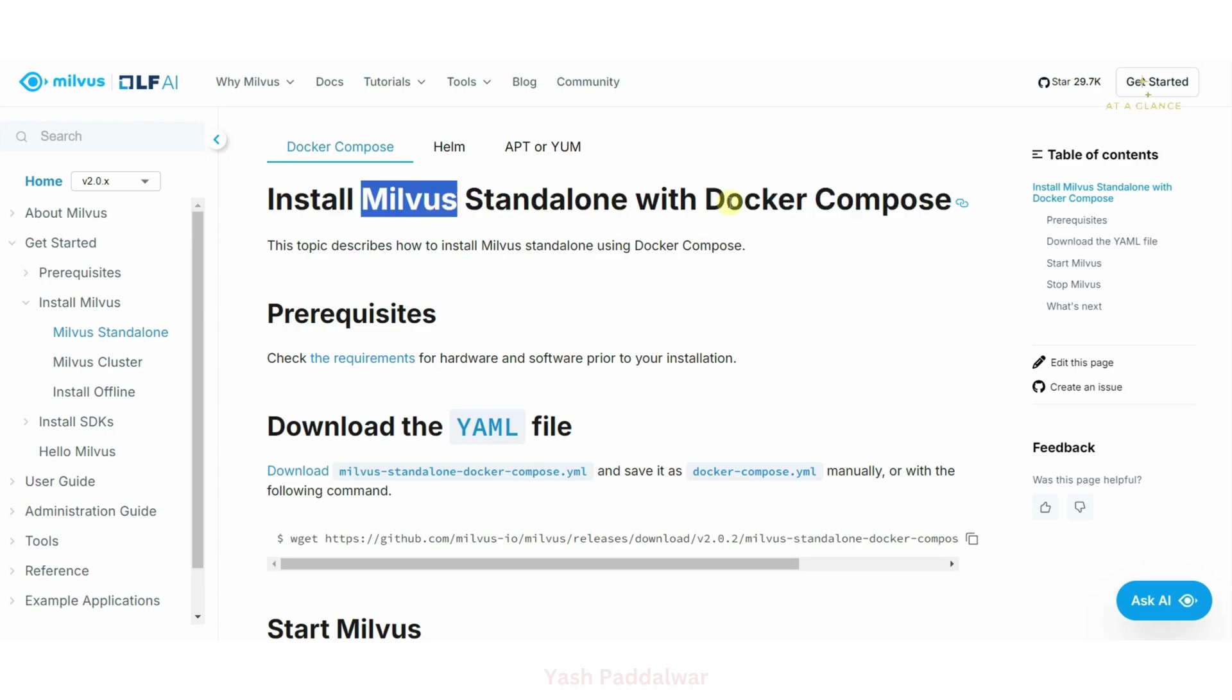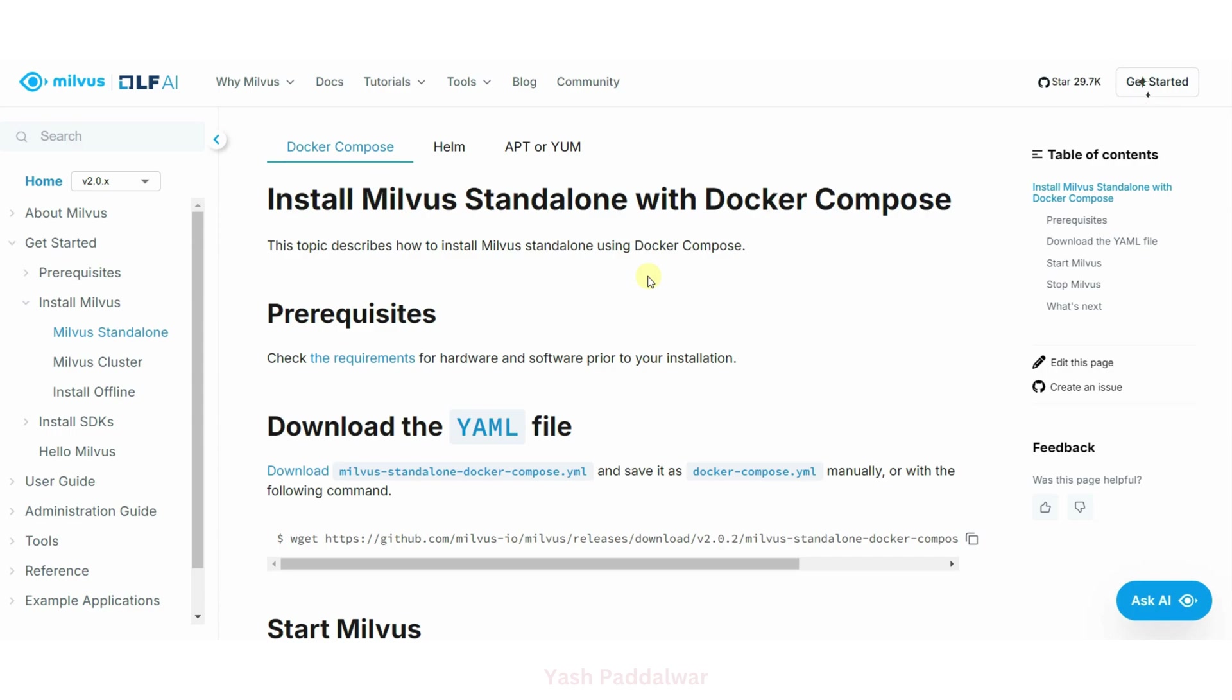To give you a brief idea, vector DBs are capable of storing the embeddings of documents so that we can perform similarity search based on the query that is fired, so that we can get the most efficient or relevant results for a particular query.